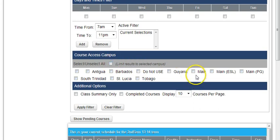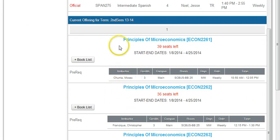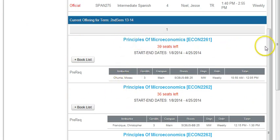After doing that, you simply click Apply Filter. You scroll down and see all of the Principles of Microeconomics courses that are being offered by the university this semester.